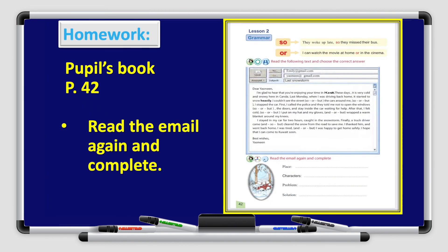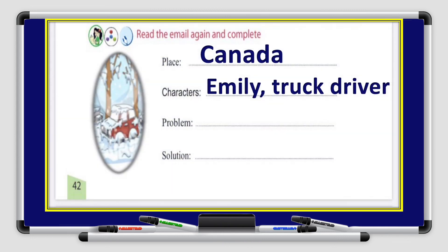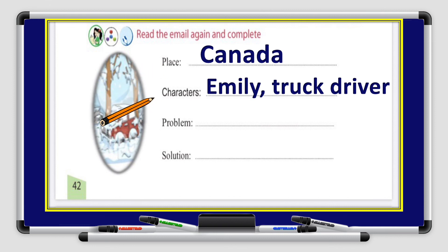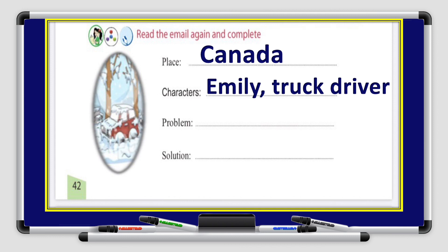All right boys and girls, you have a homework for today. Go to your pupil's book page 42, read the email again and complete it — the first one is already done for you. The place is Canada, characters are Emily and a truck driver. Please finish this and write your answers correctly.